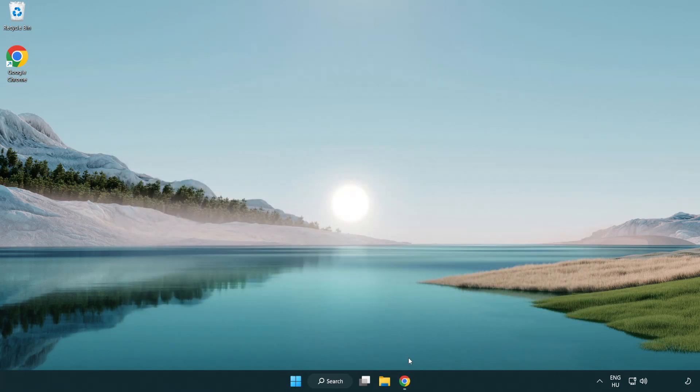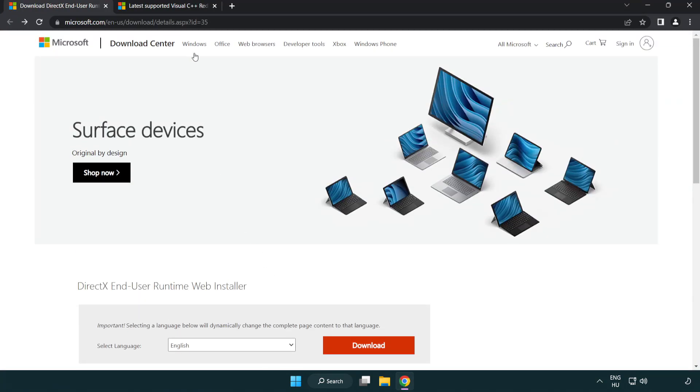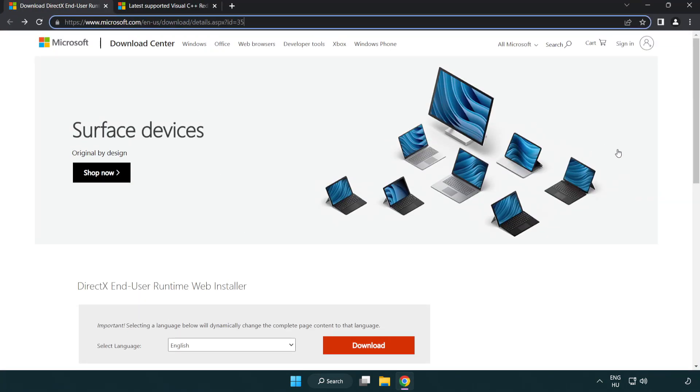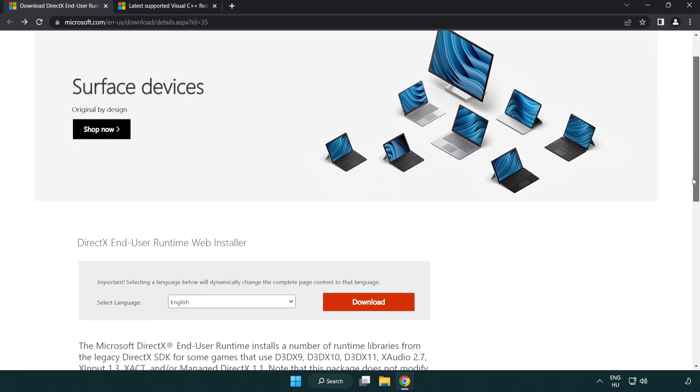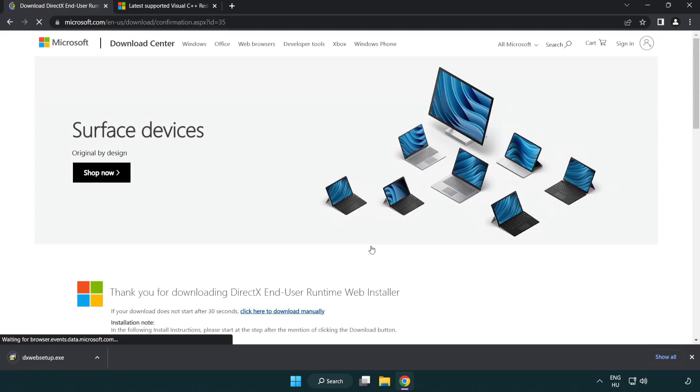Open your internet browser and go to the website linked in the description. Click download and install the downloaded file.